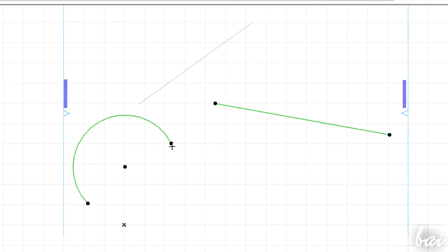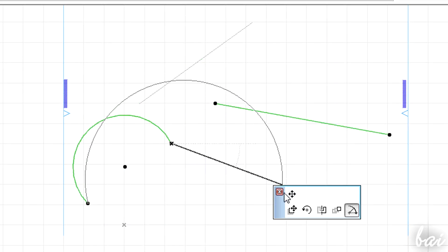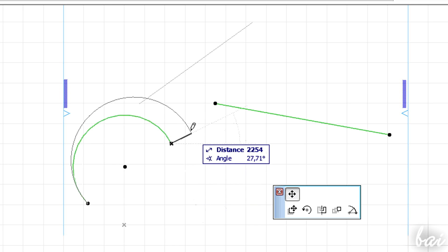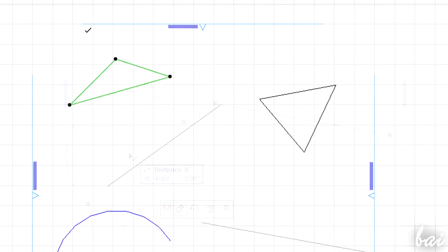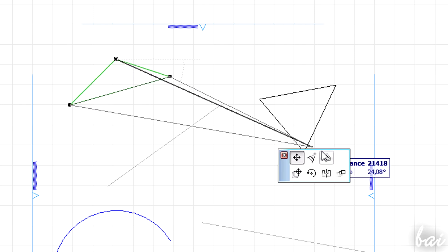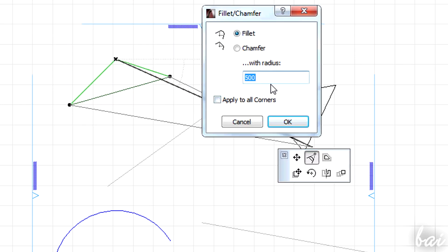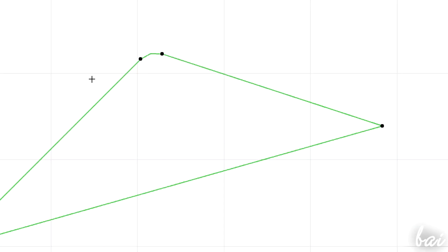If you click on a node in a polyline, you can fillet or chamfer the arch angles you have.